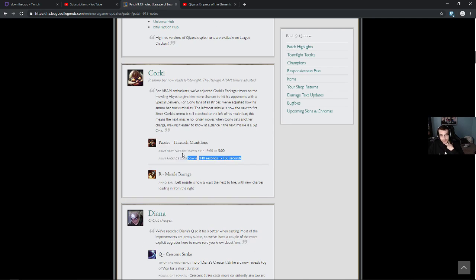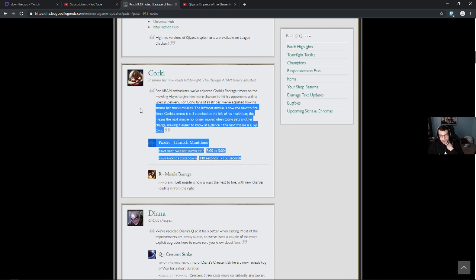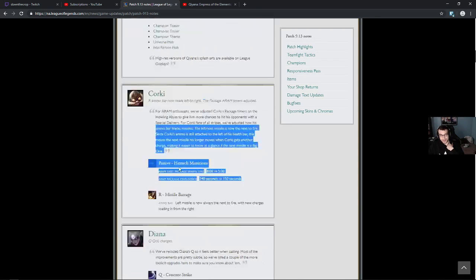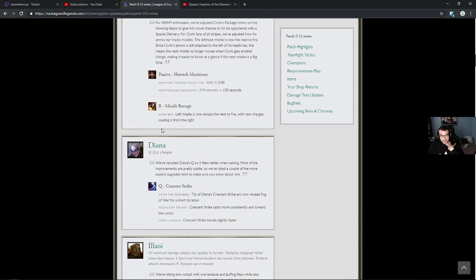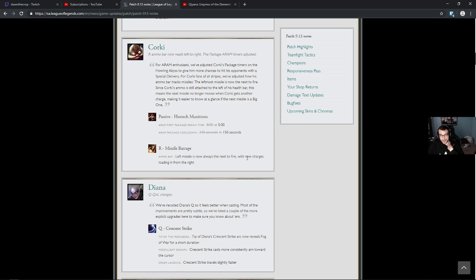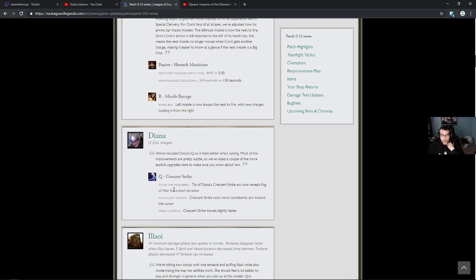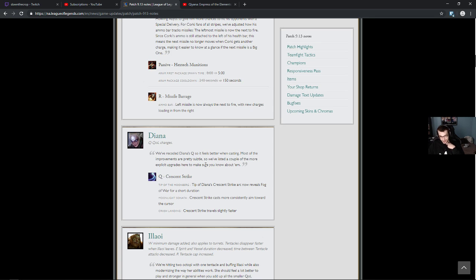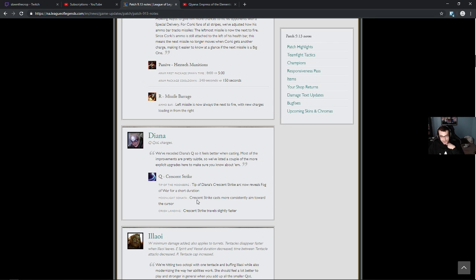Diana. I don't know why this is shown as like the... This is bad. This is not a change, this is like a bug fix. Diana Q, quality of life change. We've recoded Diana's Q so it feels better when casting. Most of the improvements are pretty subtle. So we've listed a couple of the more explicit upgrades here to make sure you know about them. Tip of Diana's Crescent Strike arc now reveals fog of war for a short duration. That might be cool. Crescent Strike cast more consistently, aim towards the cursor, travels slightly faster. Oh no! This was already hard enough to dodge.